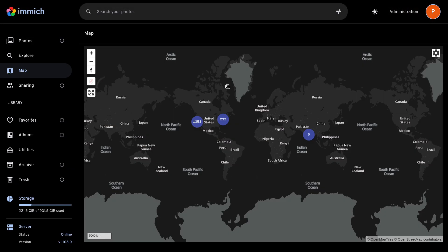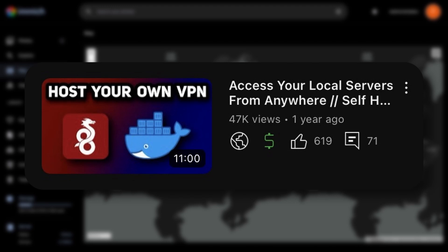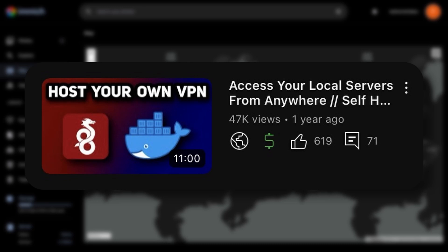And to access this Immich server from outside of your network, you can install a VPN server like WireGuard, so you can remotely and securely access the Immich server. And I show how to do this in Docker, and I made a video on it, and I'll leave a link in the description and in the card at the top right.